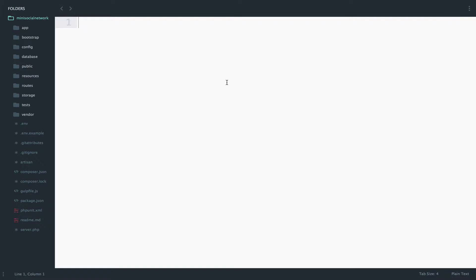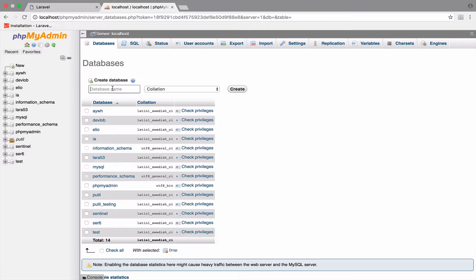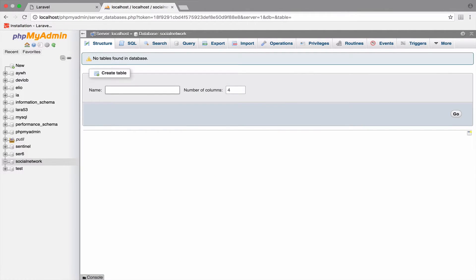First, let's create a database for this project. I will name this social network and I will connect it to this project.